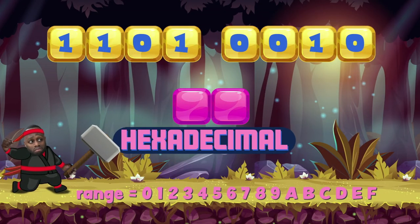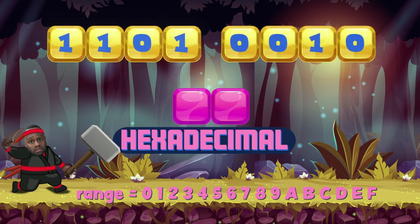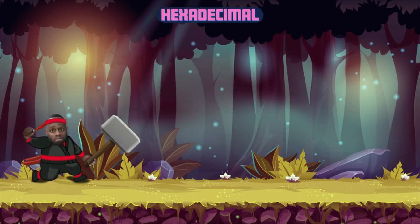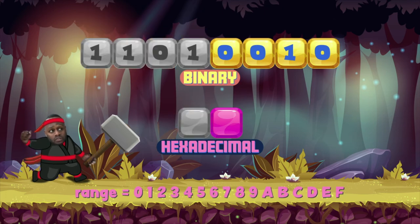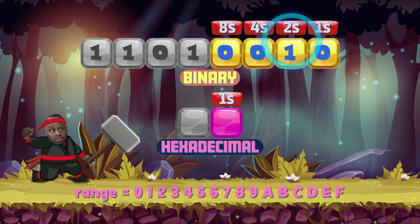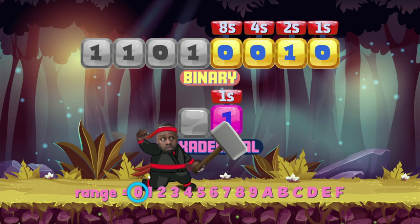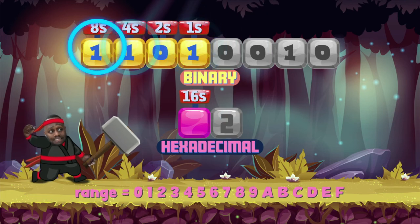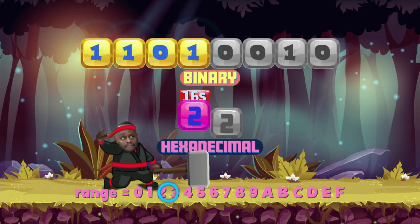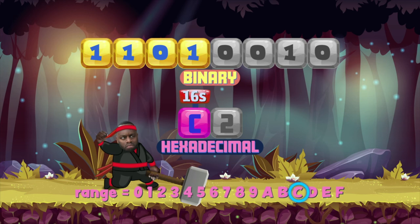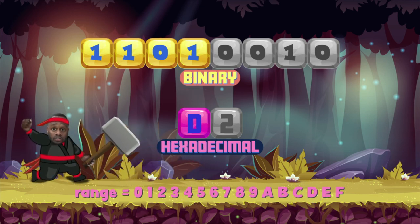All you have to do is work out what those target nibbles amount to, then put in the equivalent value in hexadecimal. Round one — turn binary into hexadecimal. The first nibble is worth two, which in hexadecimal is two. The second nibble has a one, a four, and an eight — that's thirteen. Counting up: ten is A, eleven is B, twelve is C, so thirteen is D. D2 is the hexadecimal number. Target complete!